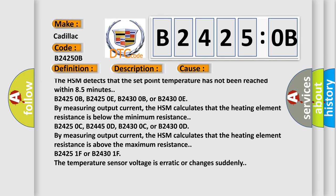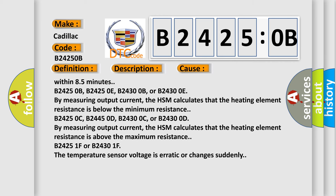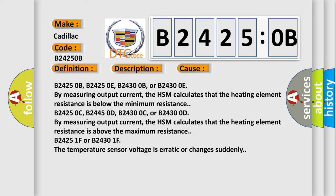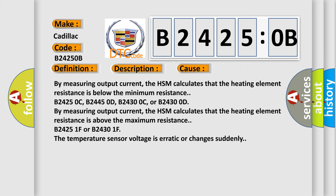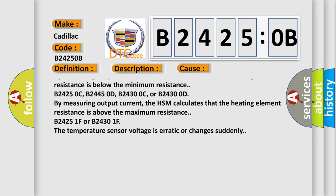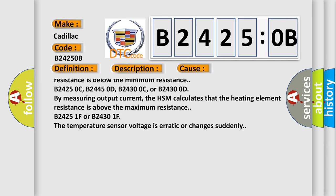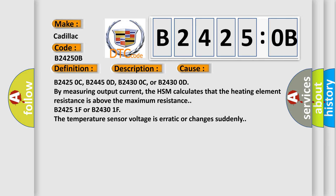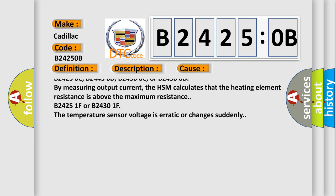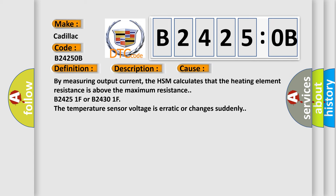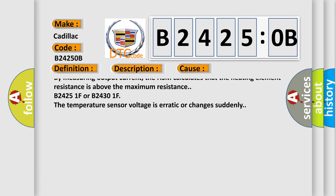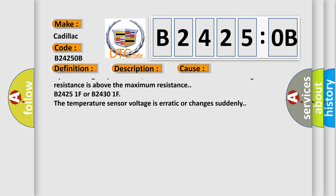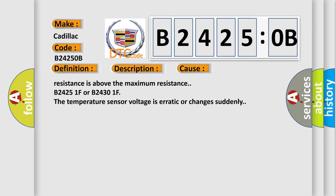B24250B, B24250E, B24300B, or B24300E: By measuring output current, the HSM calculates that the heating element resistance is above the maximum resistance. B24250C, B24450D, B24300C, or B24300D: By measuring output current, the HSM calculates that the heating element resistance is above the maximum resistance.